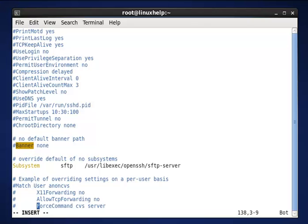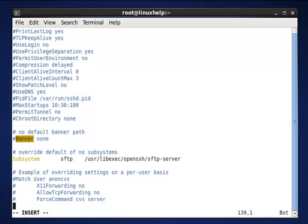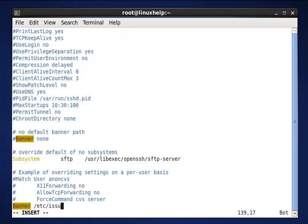Press i to insert. Now add this line. Banner /etc/issue.net.